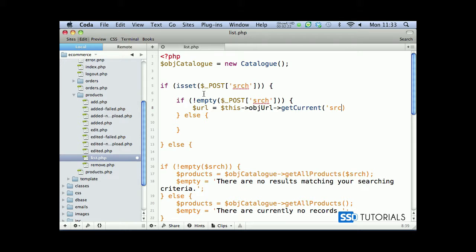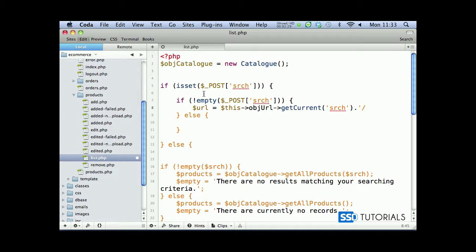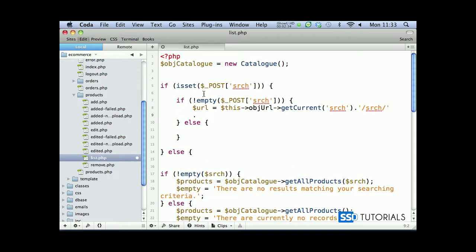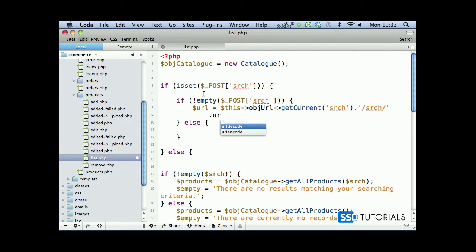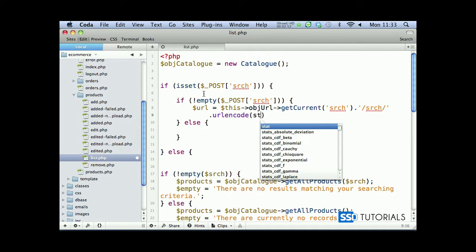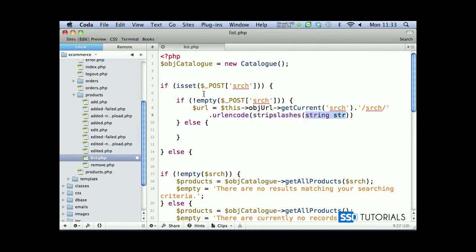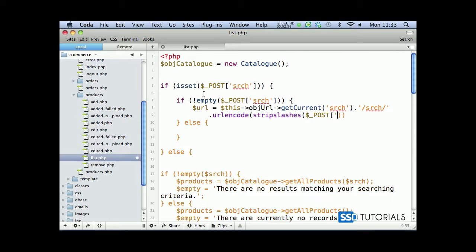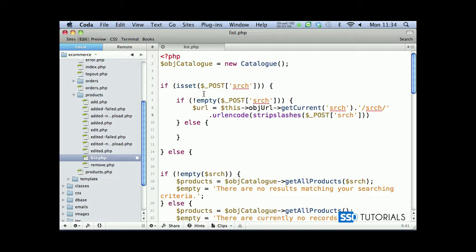Then we add this parameter s-r-c-h with the new value. Let's put this dot on the new line because we're still concatenating here. In PHP it doesn't matter if you've got space or not as long as it's one string. So url encode and then we go for strip slashes, and inside of this we're going to pass our parameter so s-r-c-h sent with using the post.